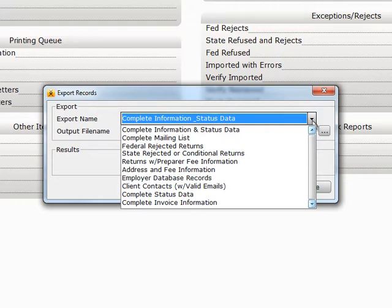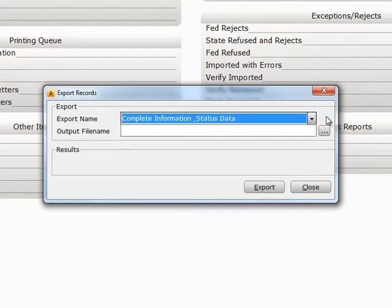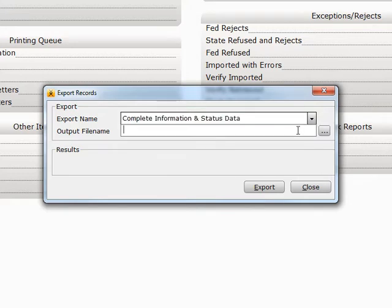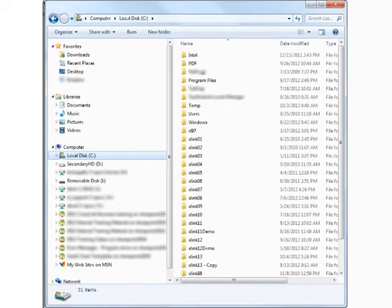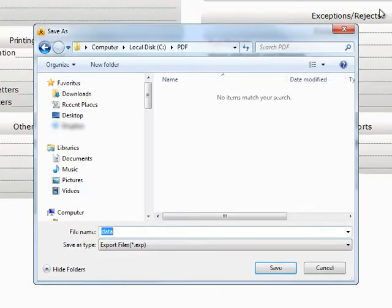In the Output File Name field, enter the path name of the location where you would like to send the data, or press the ellipsis or Browse button to browse for the location you want. The Save As window will open.